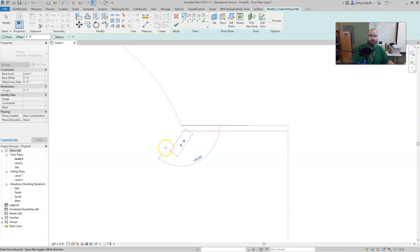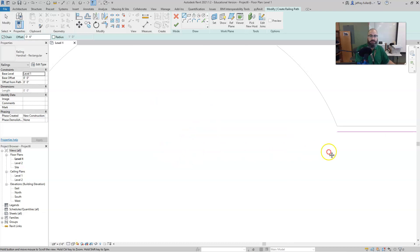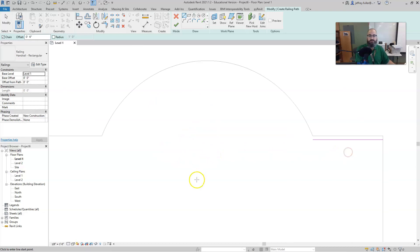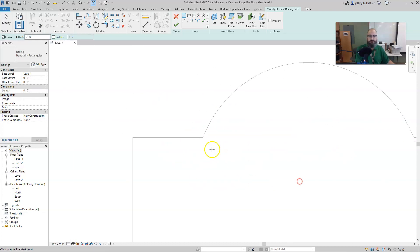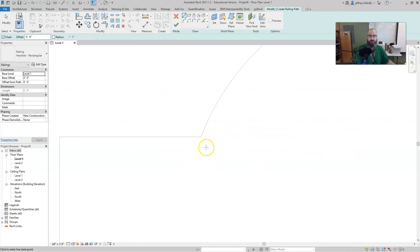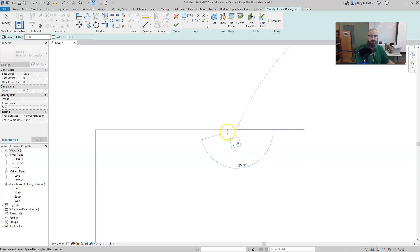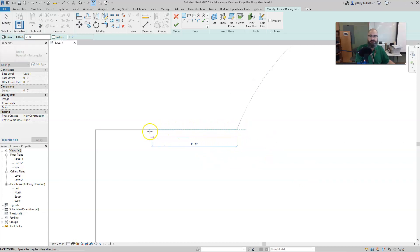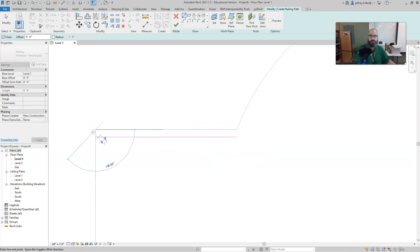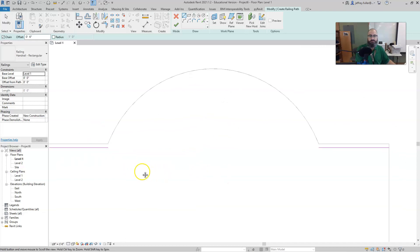I'm going to hit escape so I can go over to the other side and do the same thing. And I'm going to start at the corner this time, of the arc and the horizontal line, and then draw again in the same direction and then click on the corner here. Hit escape to get out of that.